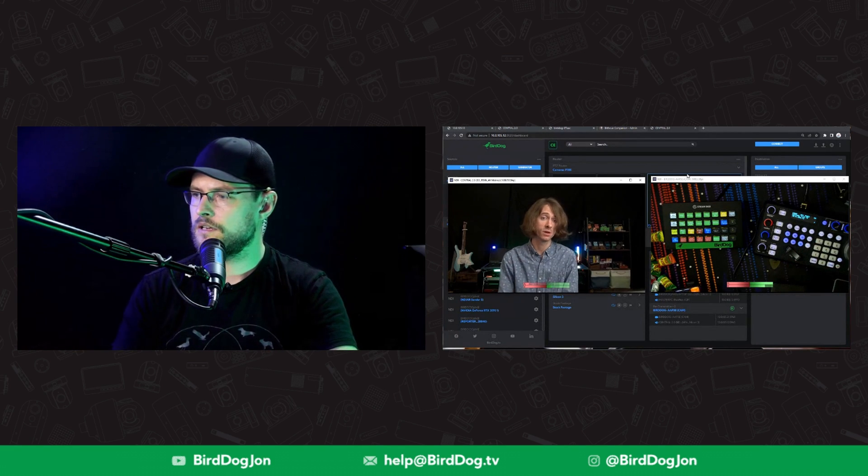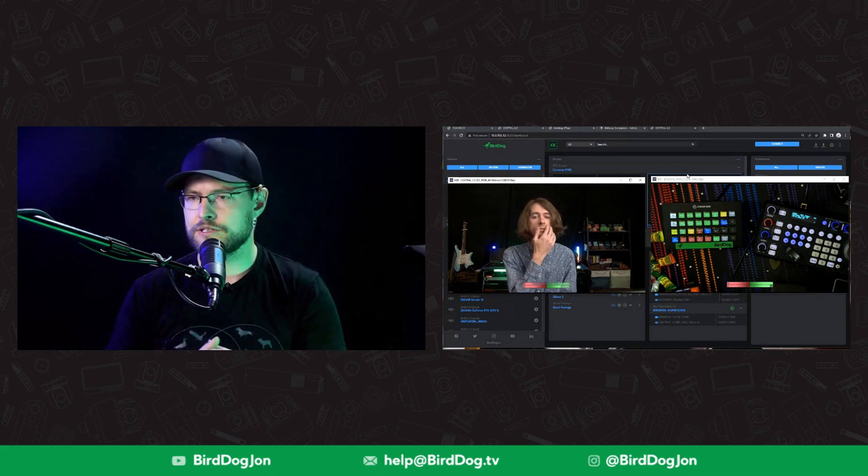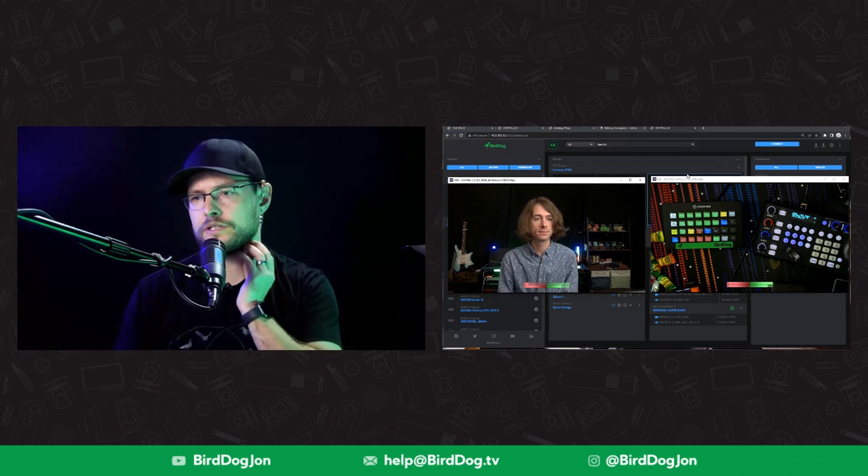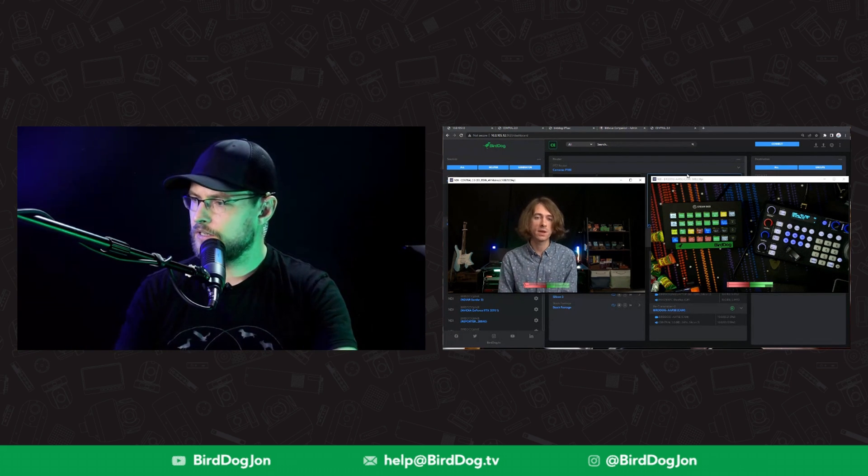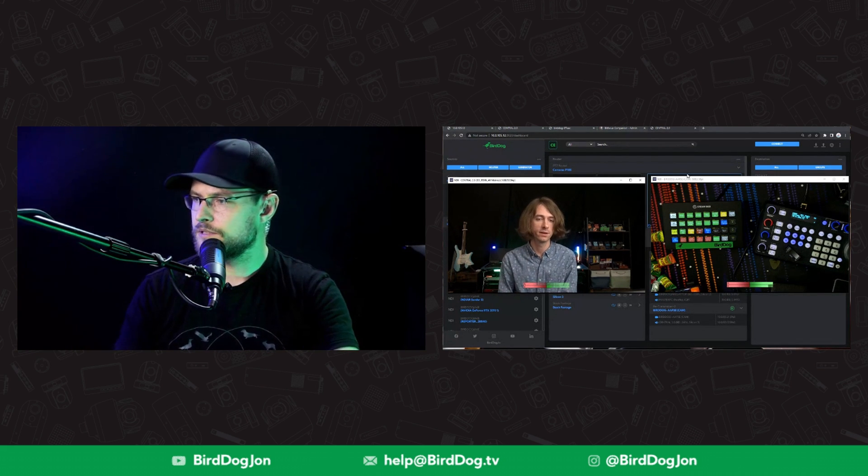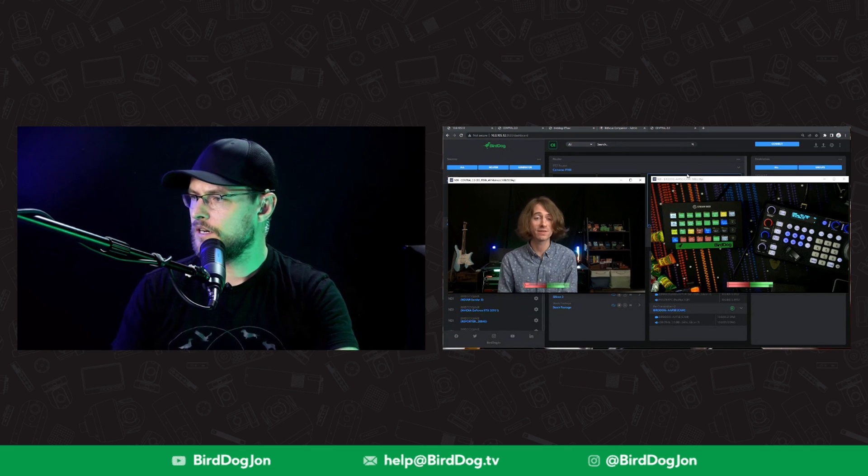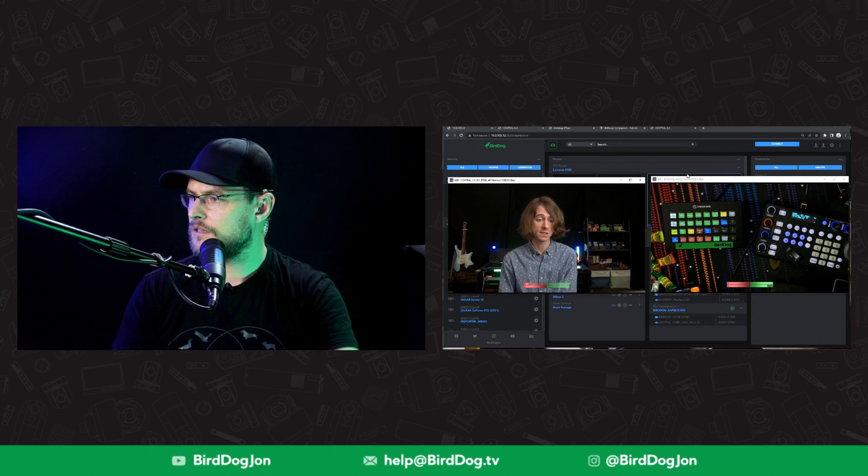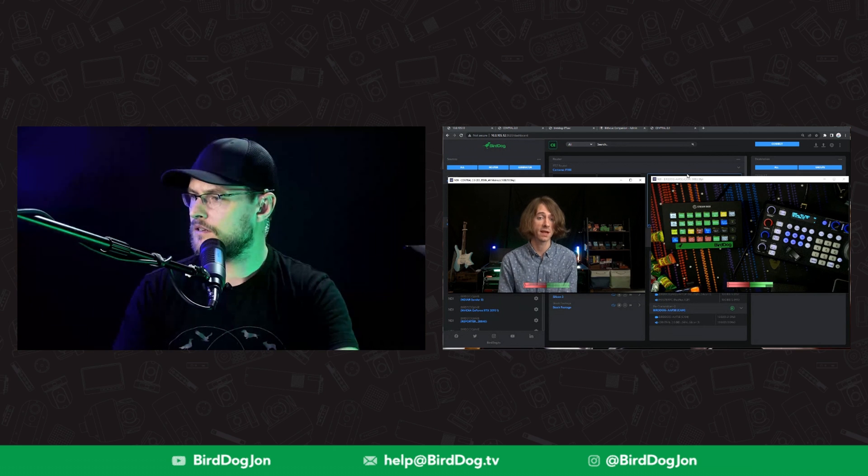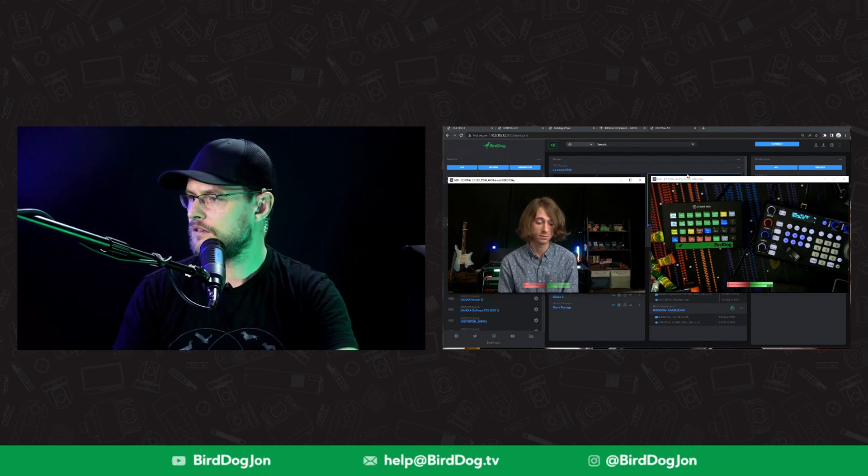You're not limited to having to have a Stream Deck as well. You can just do it right on the keyboard. It's options there. I mean, that alone is just a reason to have Central in a live production or a meeting space, just to be able to have that control.